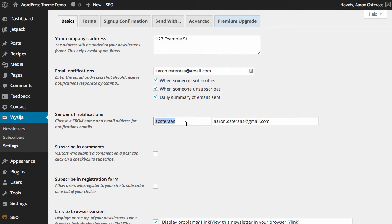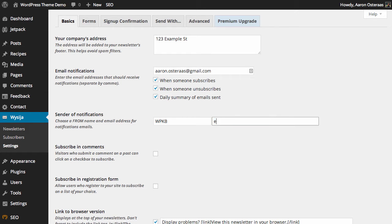Now, we can choose who you want to send these from as well. What I'm going to do now is put in WPKB for the demonstration and put in contact at WPKB.com.